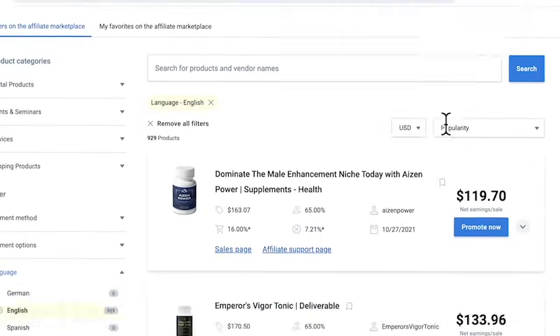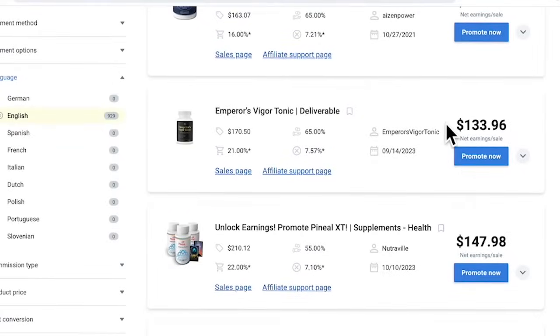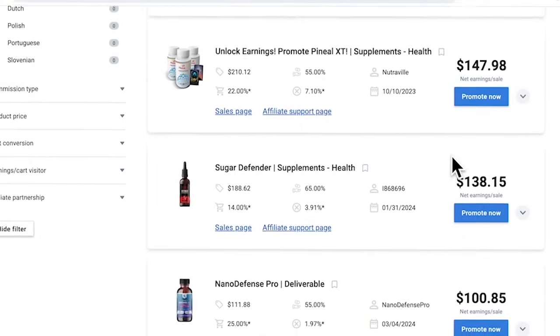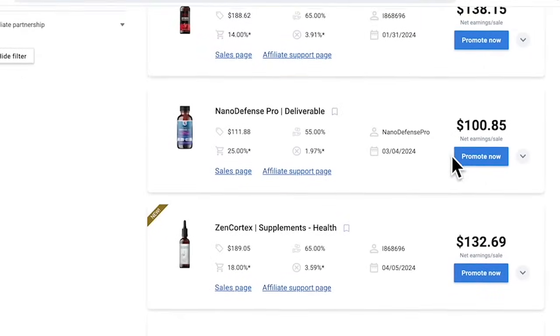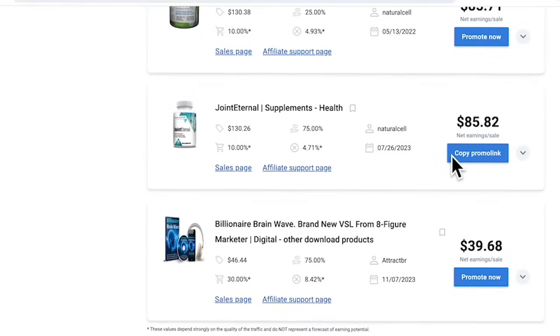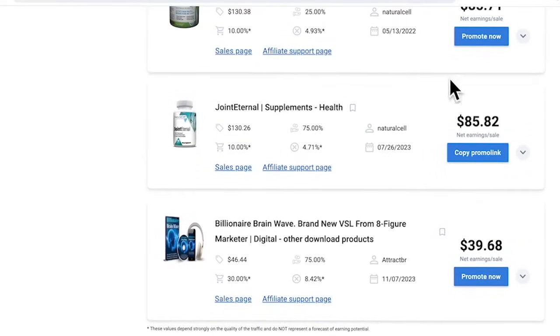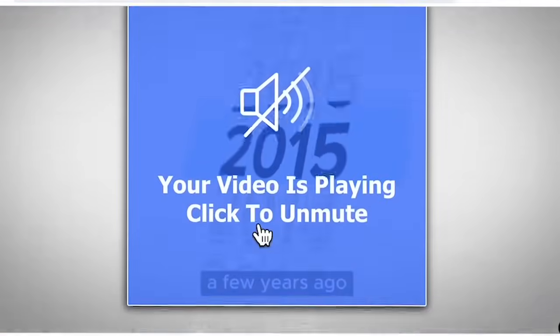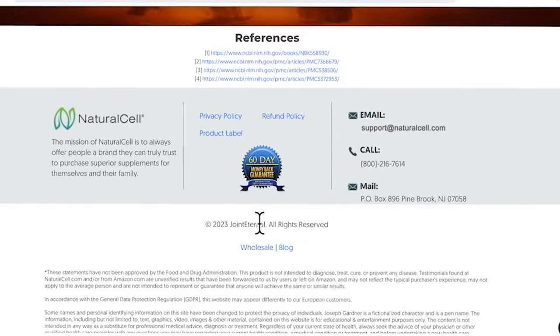Let's walk through finding a health product on Digistore24 and creating your promotional link. If you don't have an account, sign up on Digistore24 — it is free and easy to join. Once you log in, go to the health and fitness section, browse through the products, and look for one with a good commission rate and positive reviews.